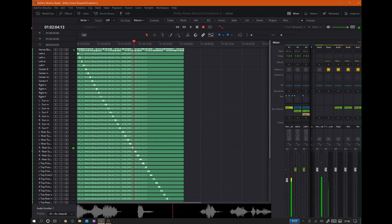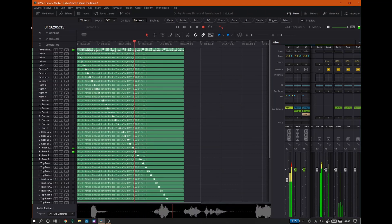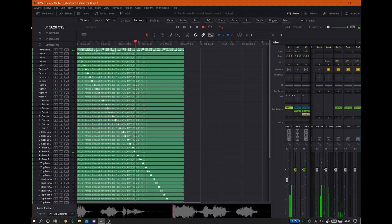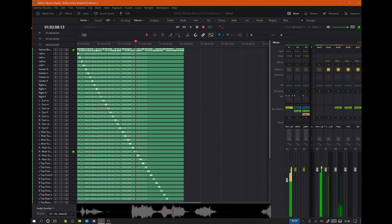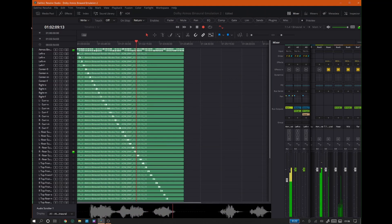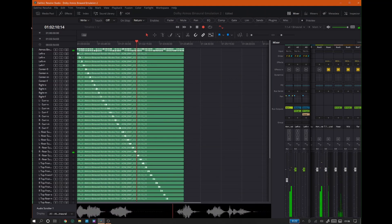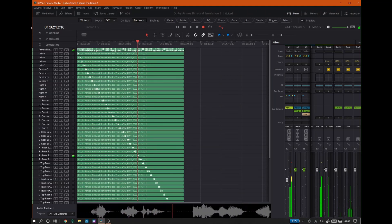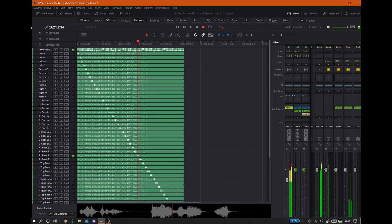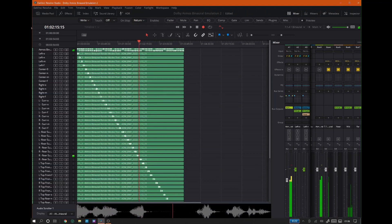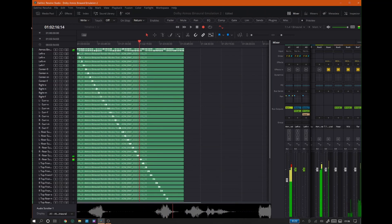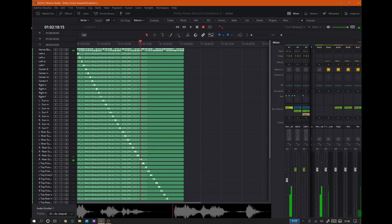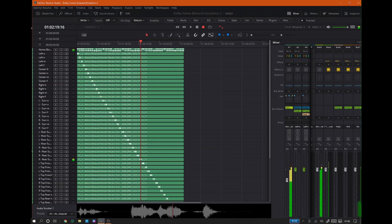Right rear surround binaural render mode: Off. Right rear surround binaural render mode: Near. Right rear surround binaural render mode: Mid. Right rear surround binaural render mode: Far.